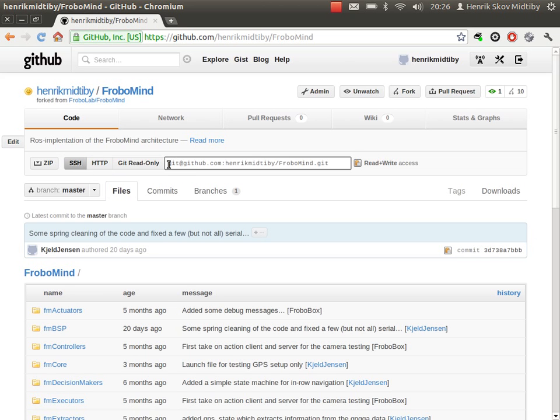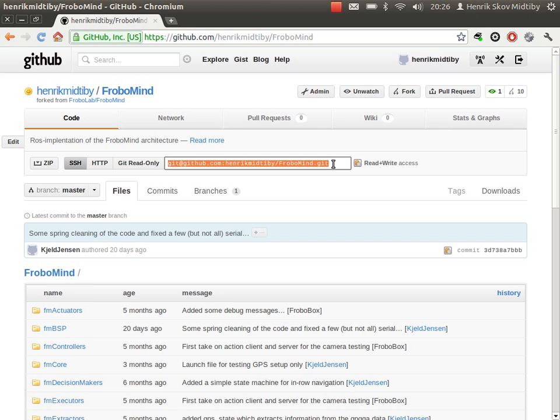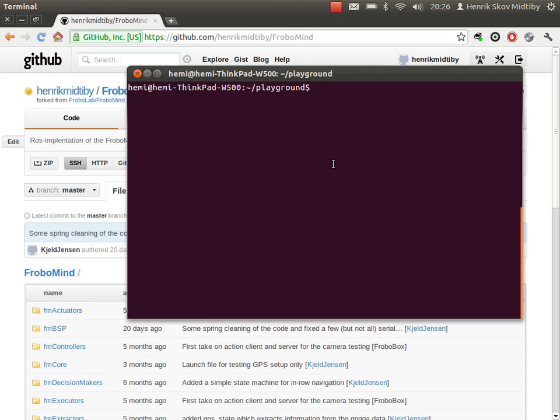Then I copy the string, which is an identifier of the repository, where it is located, and how I should log into it. Now I need to say git clone, and then the address.